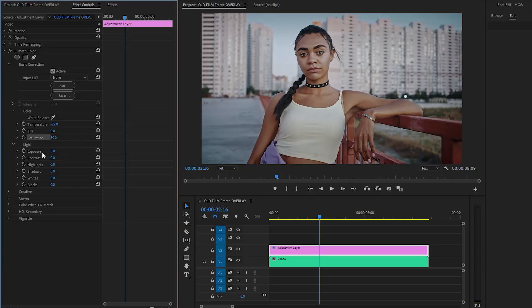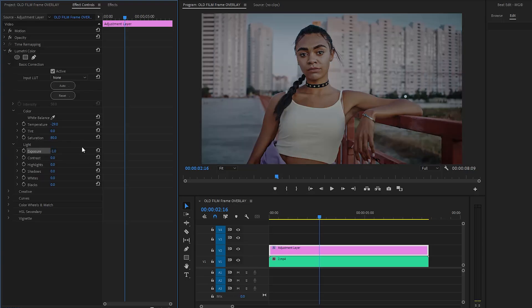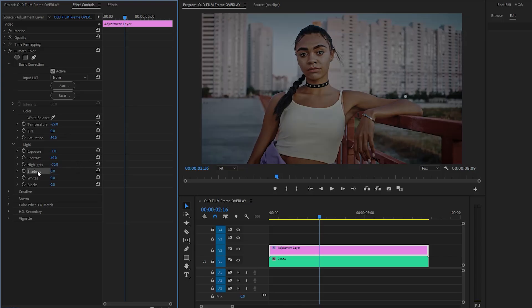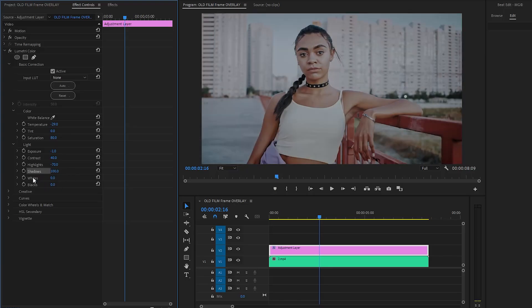After that, we have to make the Exposure parameter value around negative 1. Next, let's make the Contrast parameter value around 40. Then we have to make the Highlights parameter value around negative 70. Now let's make the Shadows parameter value around 100. Then let's make the Whites parameter value around negative 70. And lastly, let's make the Blacks parameter value around negative 1.